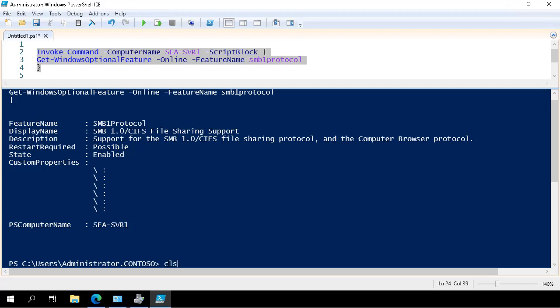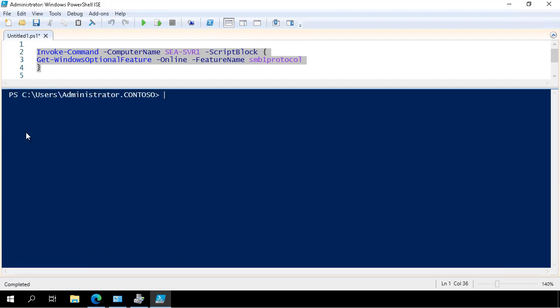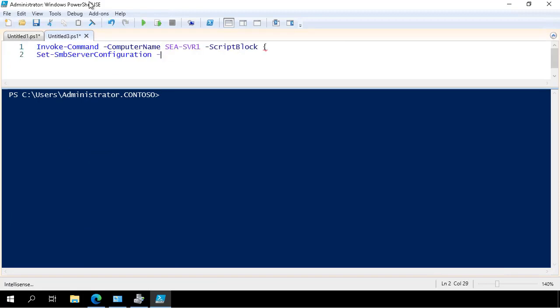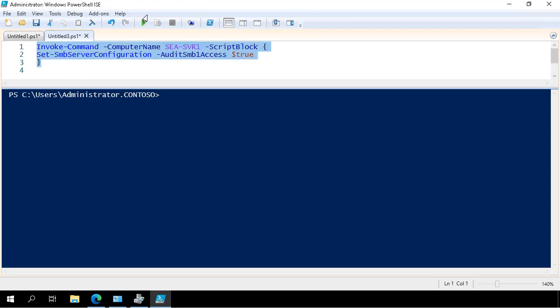I clear the screen and I create a fresh new item in ISE. The next command allows me to audit SMB1 access. You should do this before disabling SMB1, just to check that there aren't any devices out there on your network that are actually using the protocol.